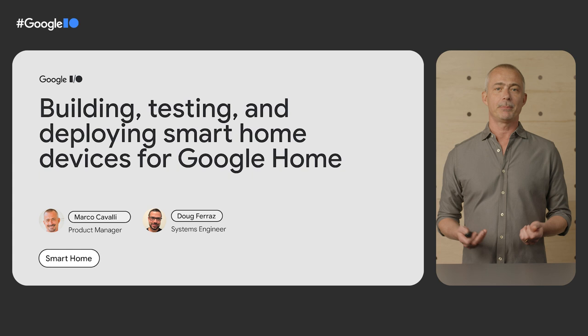Hello everyone, and welcome to Google I.O. My name is Marco Cavalli, and I'm a product manager on the Google Home team. Together with Doug Ferraz, we'll tell you what we've been doing to help you build and integrate your smart home devices with Google Home.